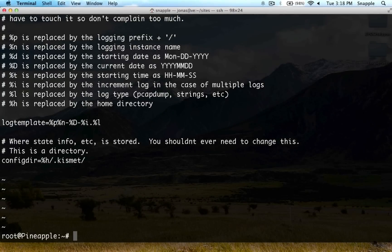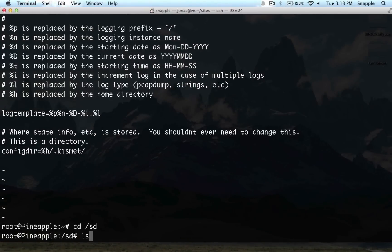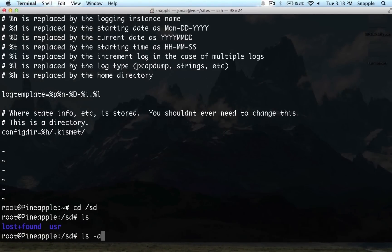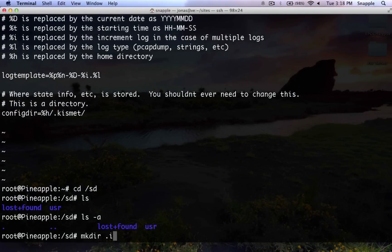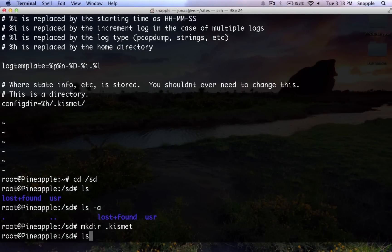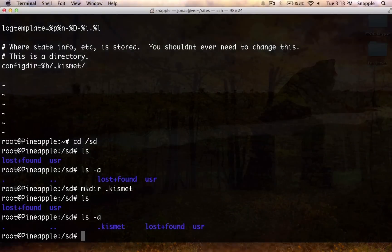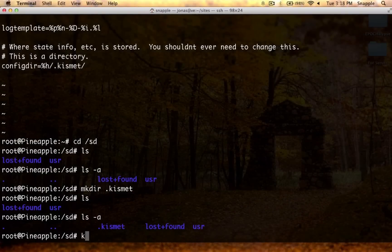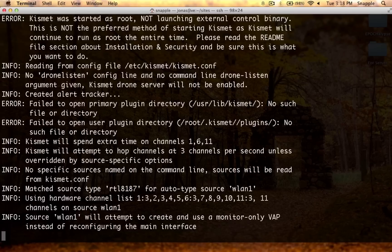The next thing we need to do is go into the SD card and create that .kismet directory, so mkdir .kismet. Now we should be able to run kismet underscore server.